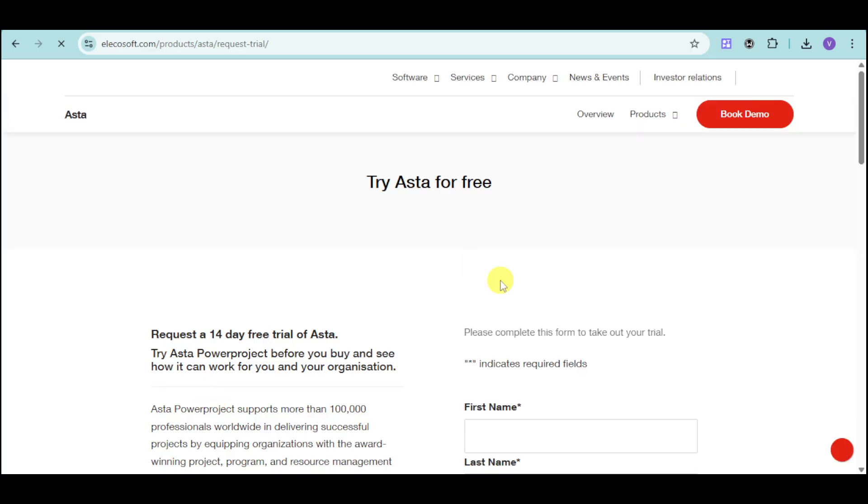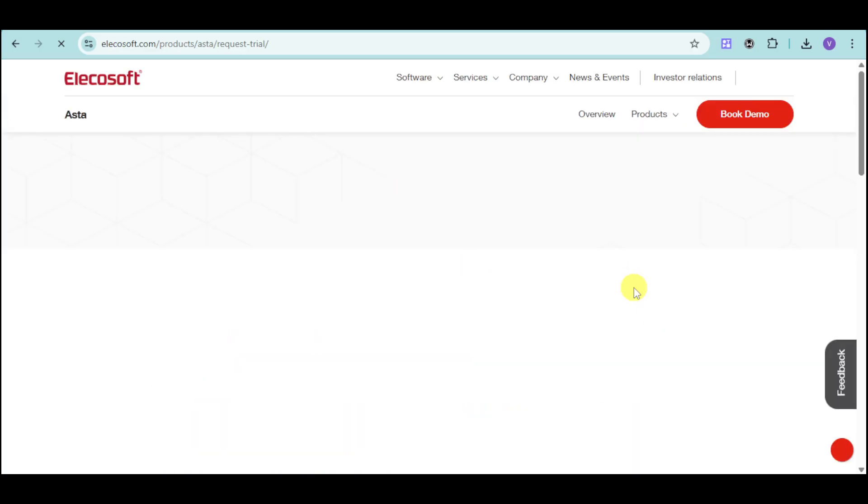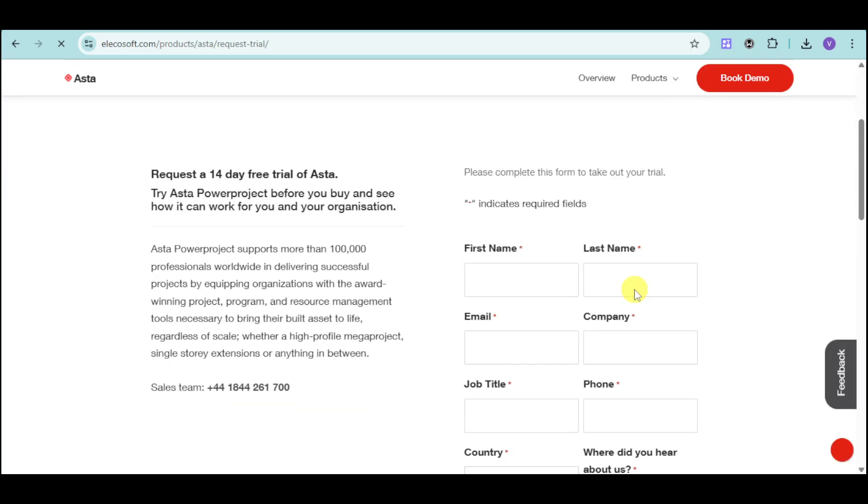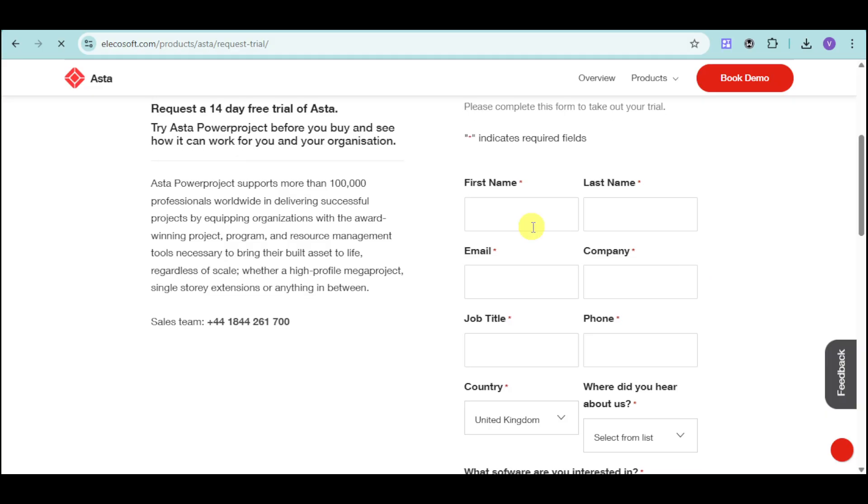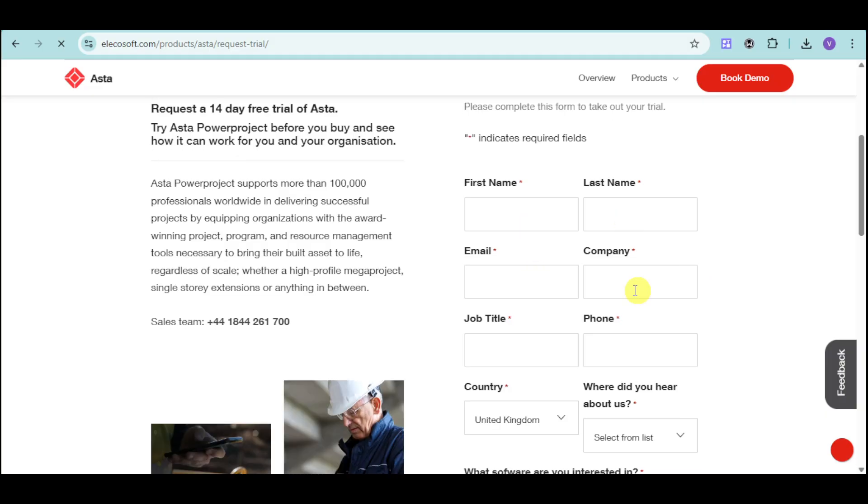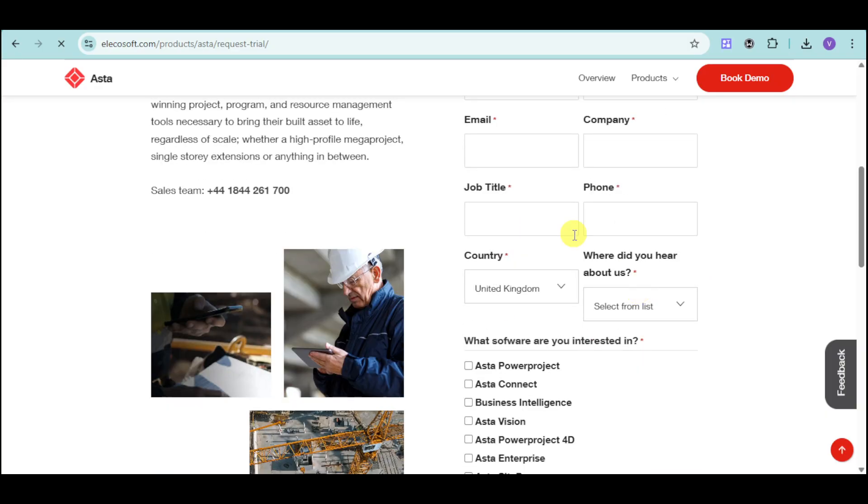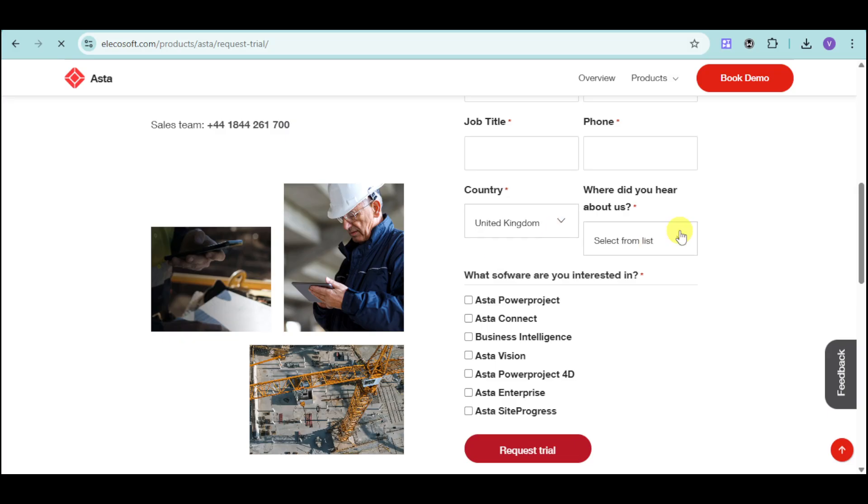And then in here you can see this. Just input right here your details such as your name, email, company, job title, phone, country, and how you hear about them. So you can choose YouTube for that case.